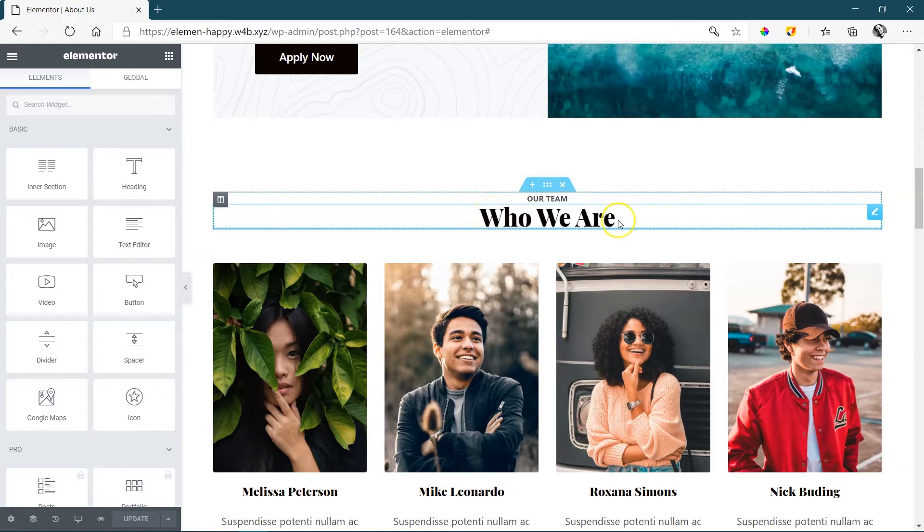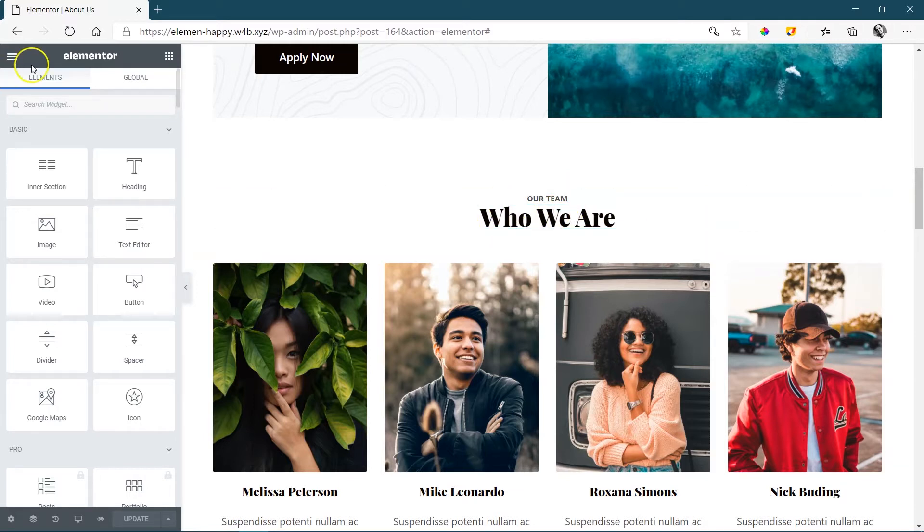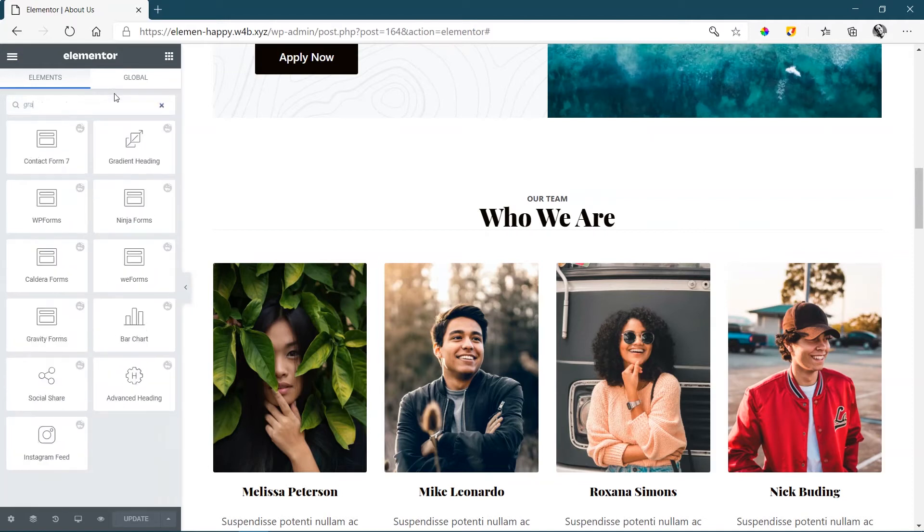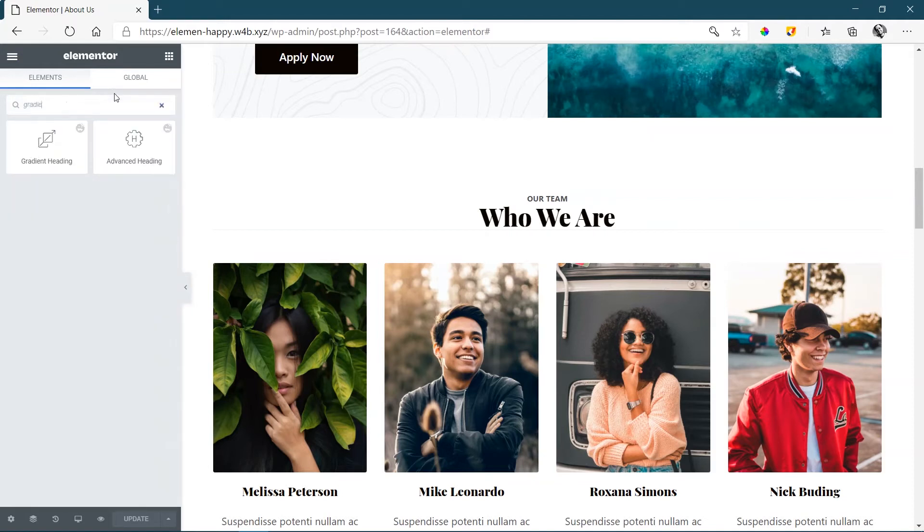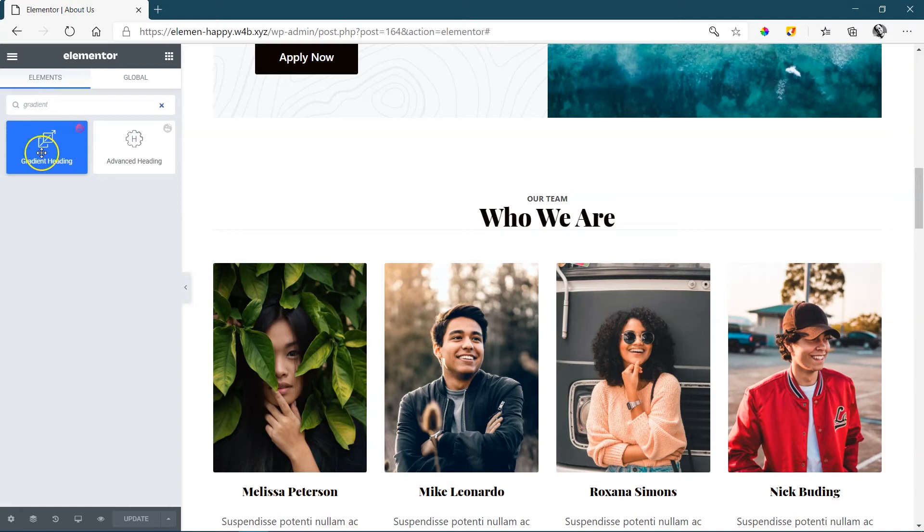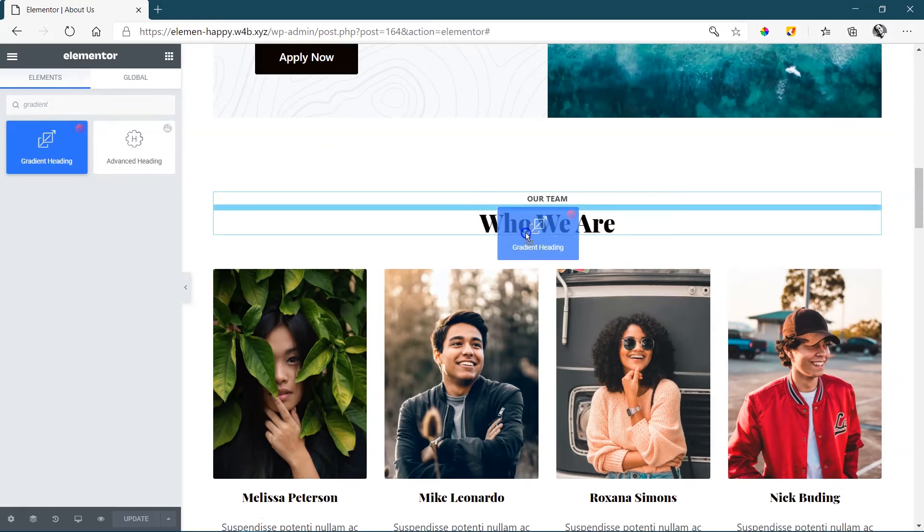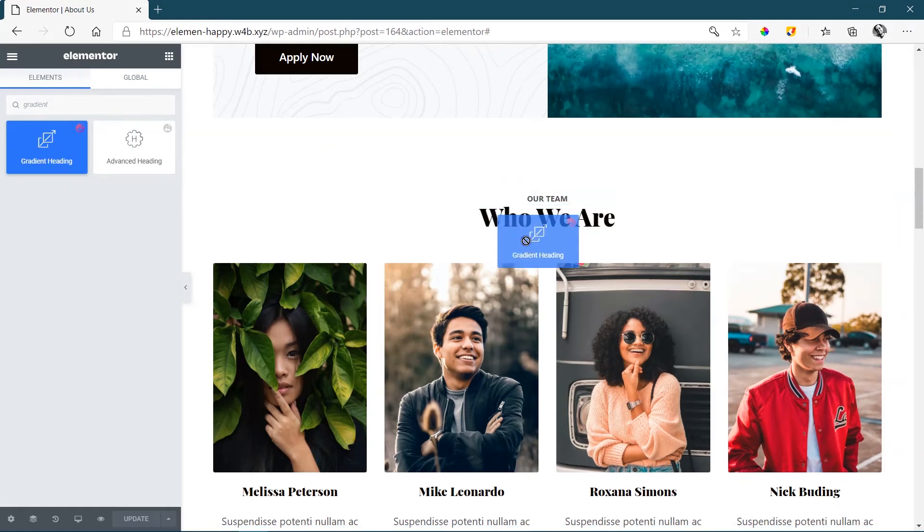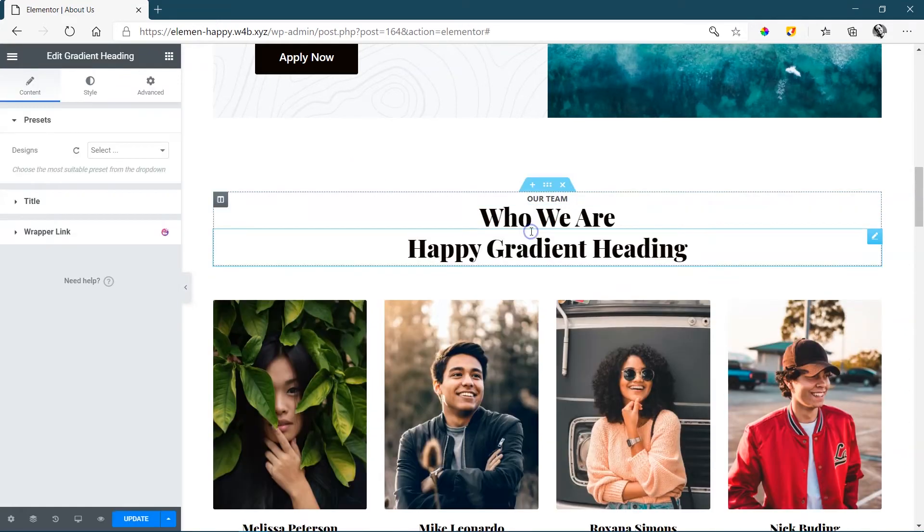Here on my page, I already have a title here. Let's see what the gradient heading does differently. From my widgets, just search for gradient and you'll see the Happy Add-ons widget, gradient heading. Click and drag it and drop it.